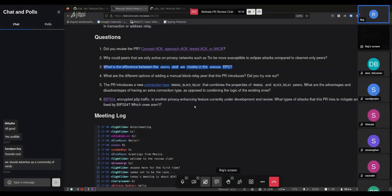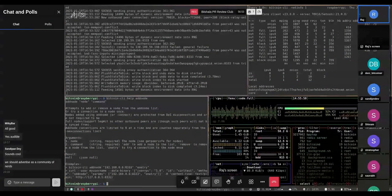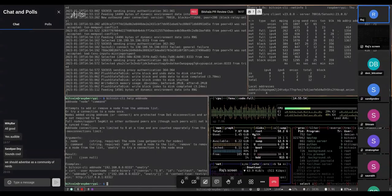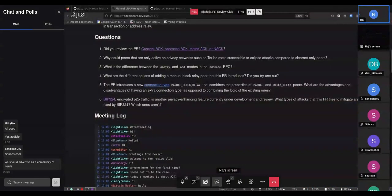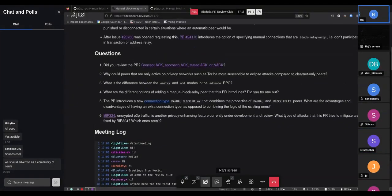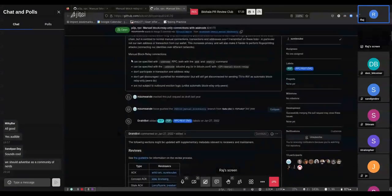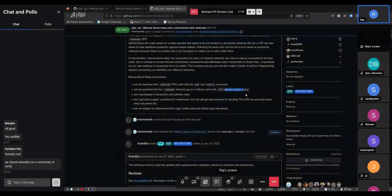The question of what options exist for adding a manual block-relay peer introduced by this PR: it can be specified with the addnode RPC using either 'add', 'try', or 'onetry'; it can be specified with the bitcoind addnode argument; or it can be put into bitcoin.conf with the IP address set to 'manual block relay.' Those are the three basic ways to add manual block-relay connections after this PR.